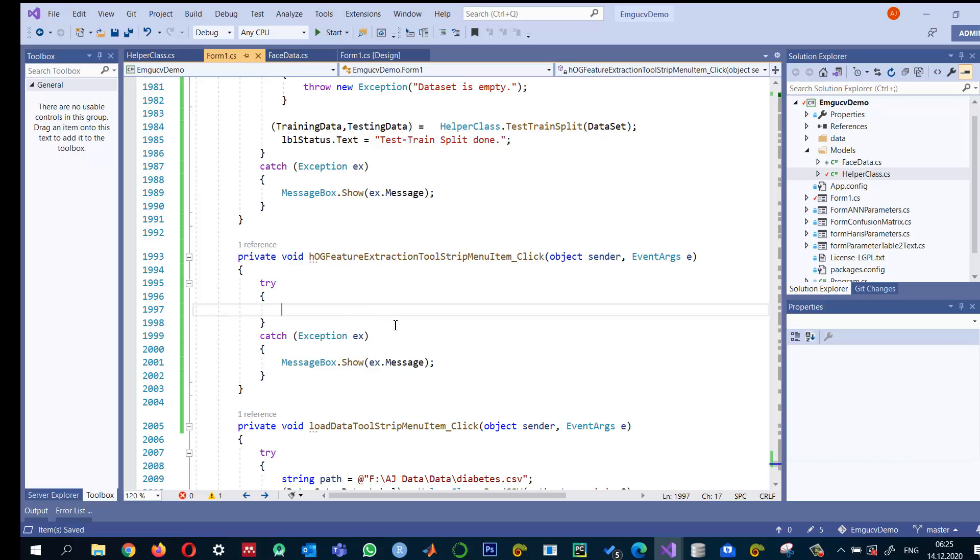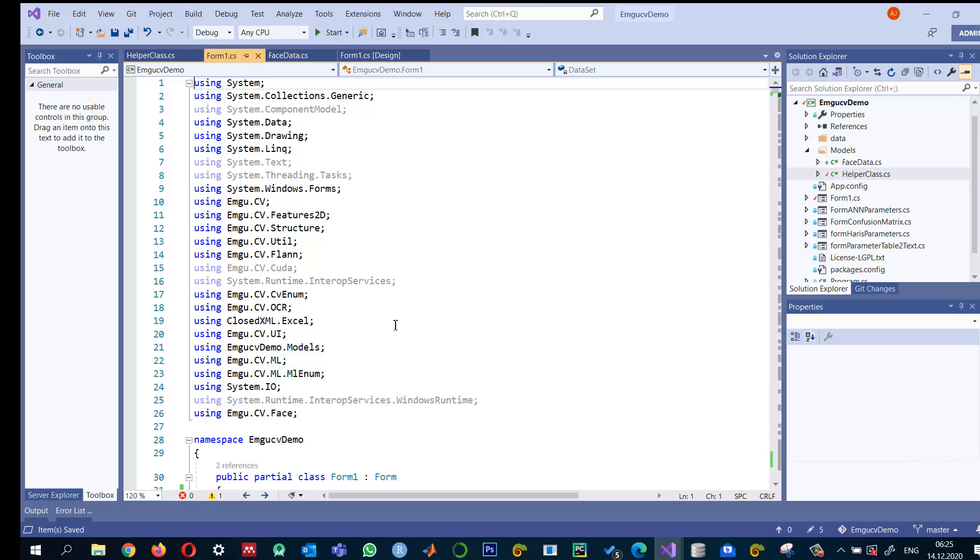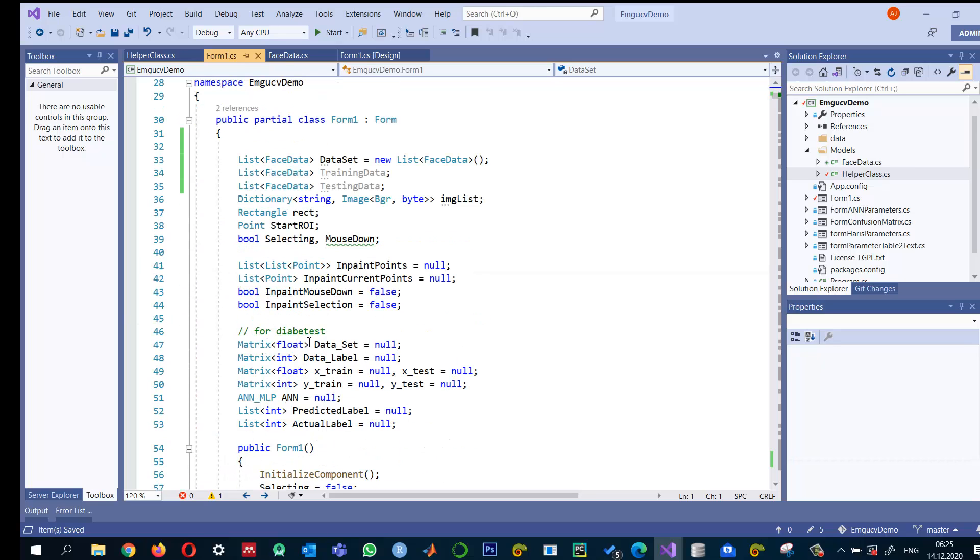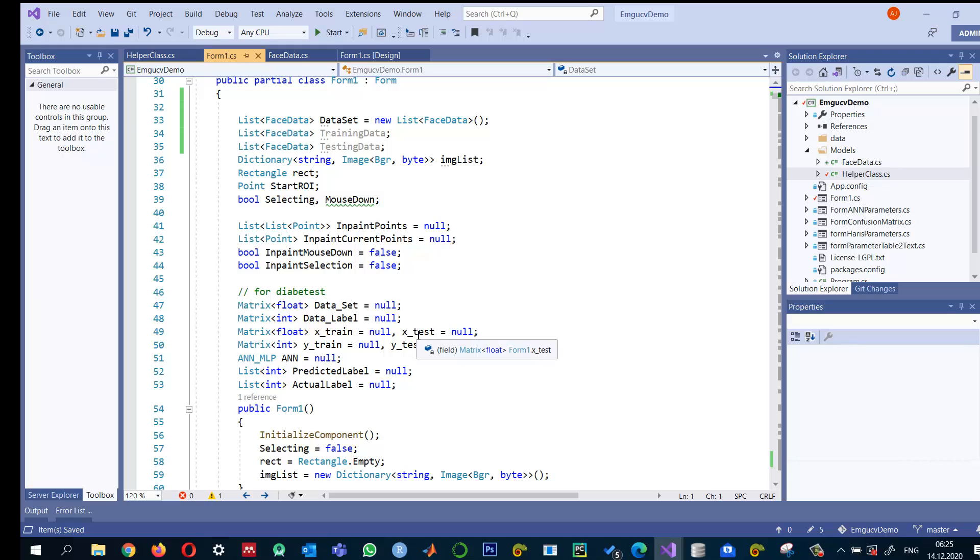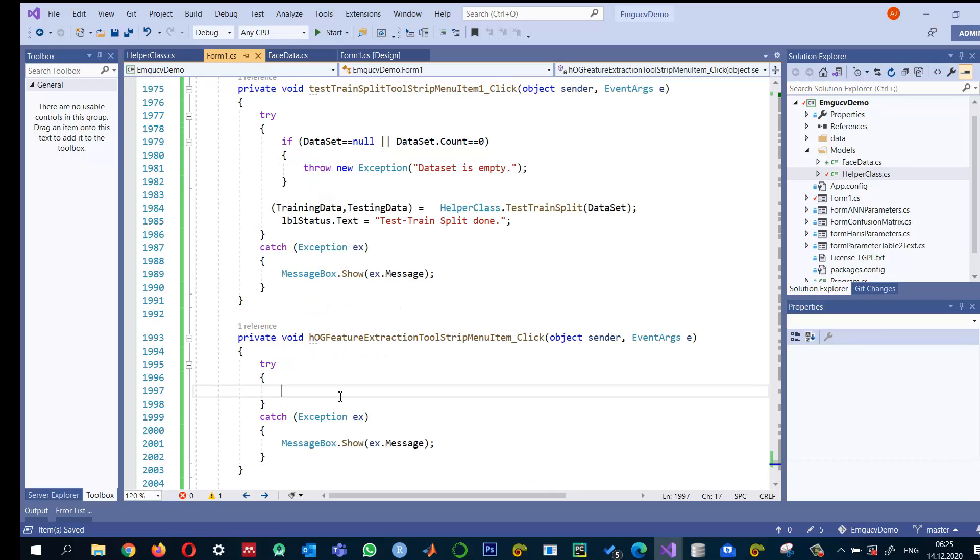So let me go to the top and write it here. We have already some matrix of integers x train and matrix of integer y train. Similarly x underscore test is equal to null and y underscore test is equal to null.